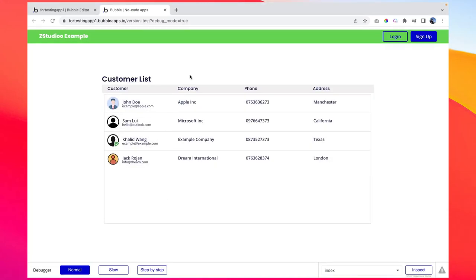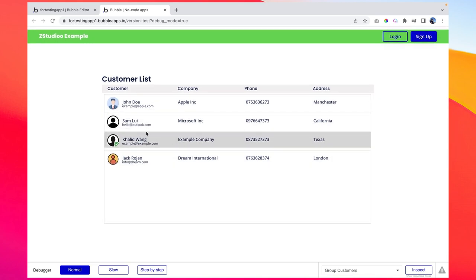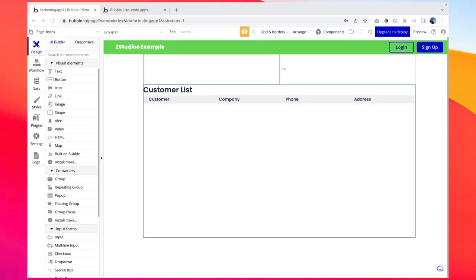In this Bubble application we are going to create a repeating group which will display the list of customers in our database. I have created a simple page with some text and a heading. In this video we will be using a repeating group to show a list of database entries. A repeating group is a special type of container to show a list of items.